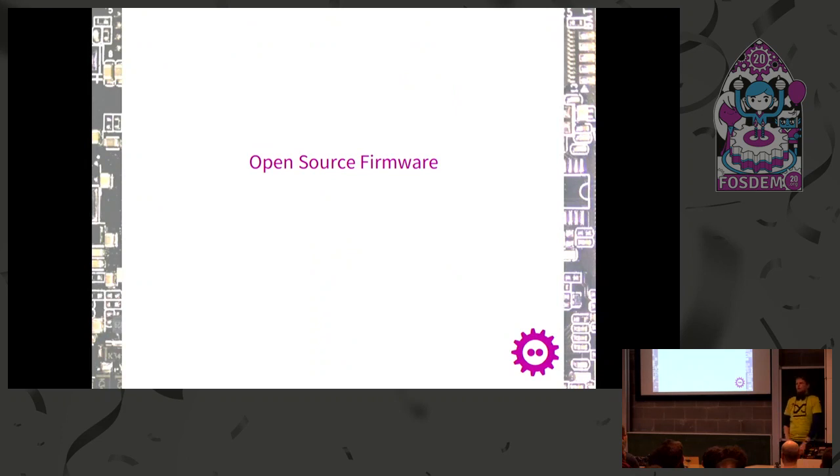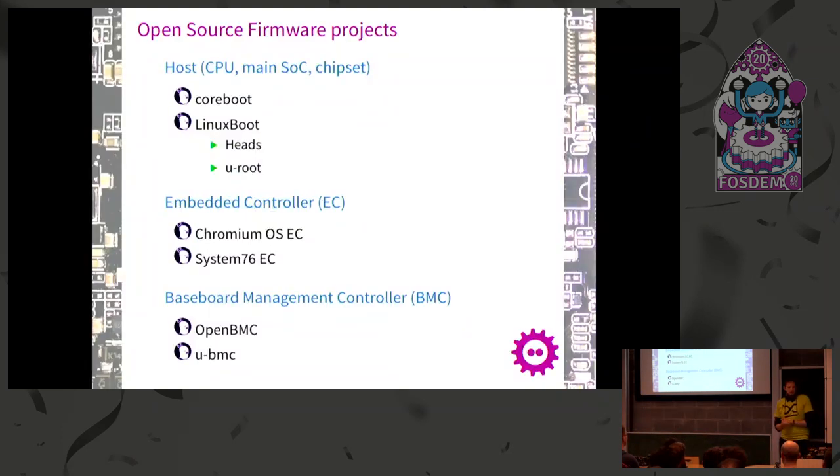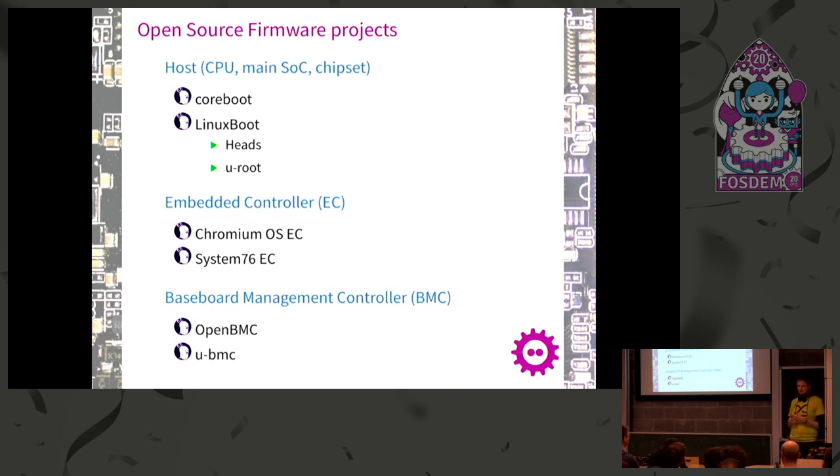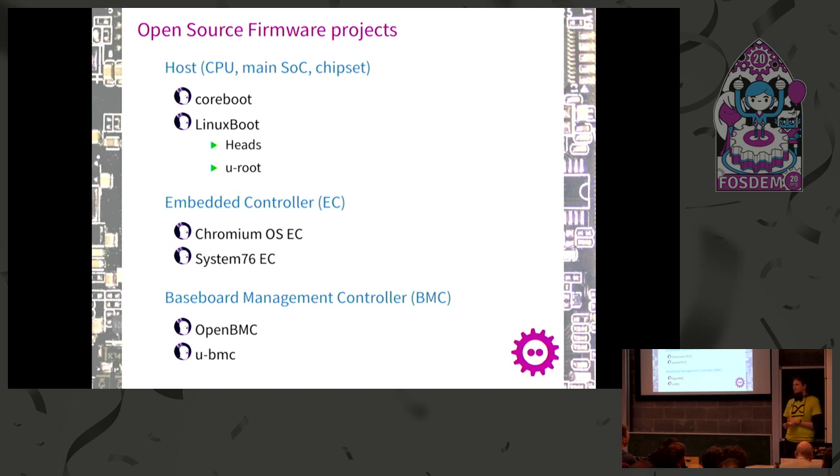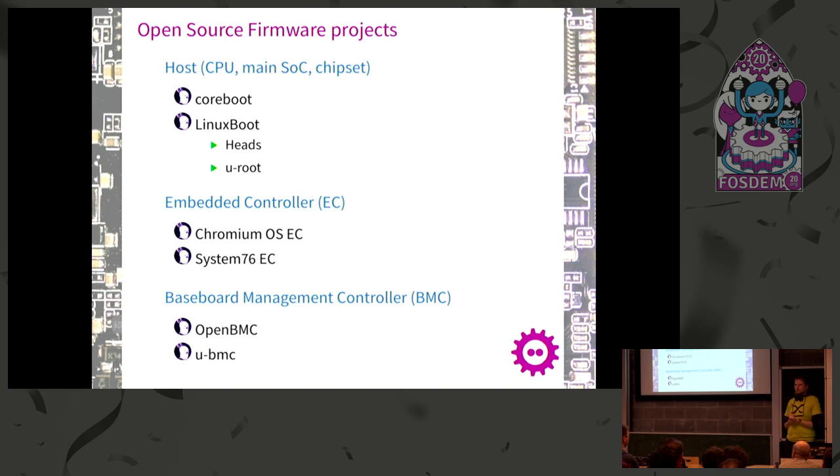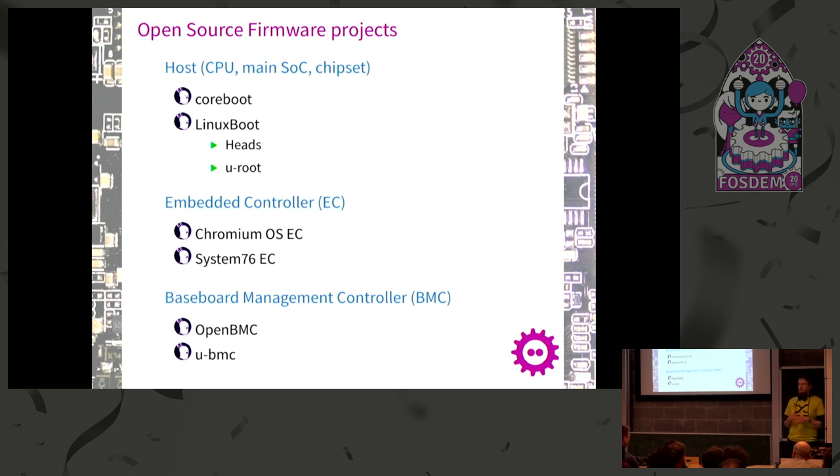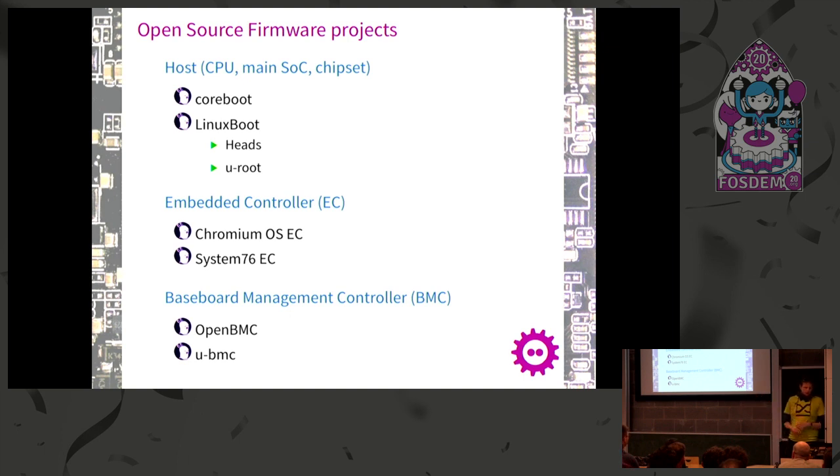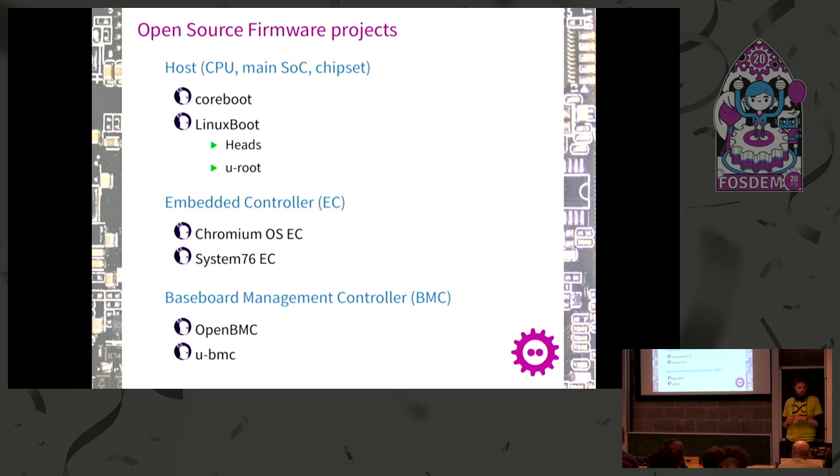First, a very brief perspective on the open source firmware side. There's the coreboot project for initializing hardware - this laptop is running coreboot now. Then there's the LinuxBoot project as a payload. We heard about the Heads project, which is also the LinuxBoot approach - you have a Linux kernel and tools running on it to kick off your operating system. There's the u-root project, very similar with its own tool.